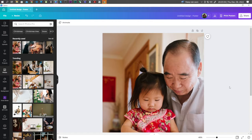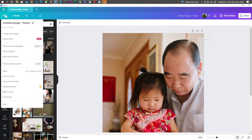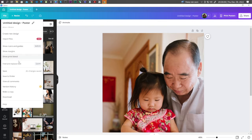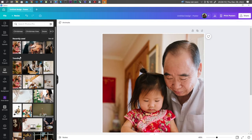Go ahead and open up your design, go to File, and click on Show Print Bleed.